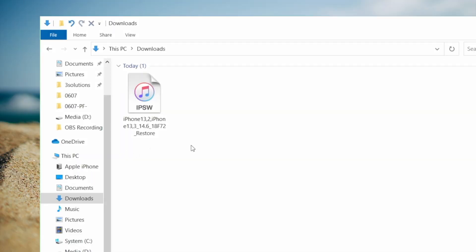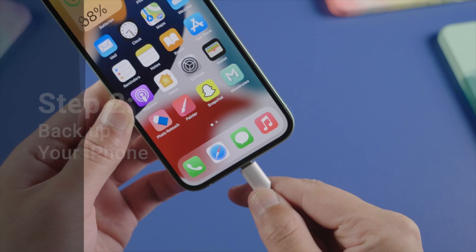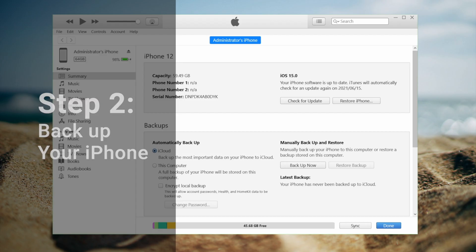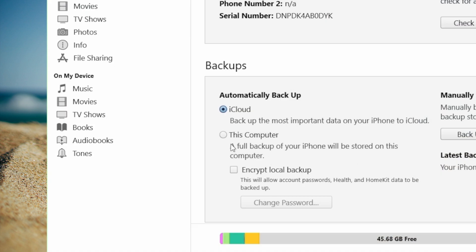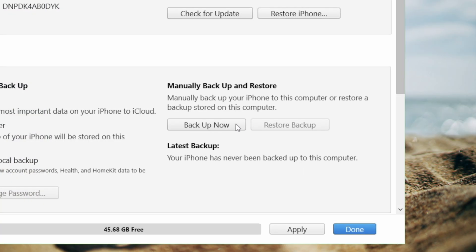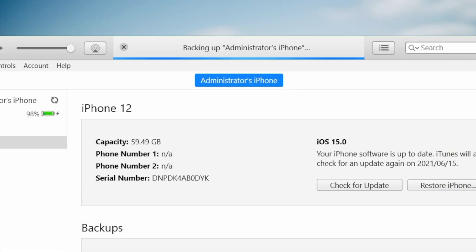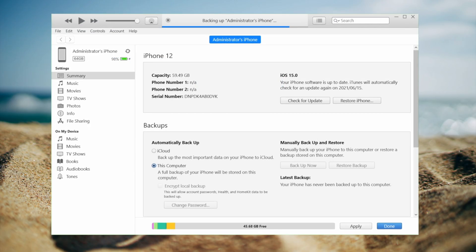Once it's downloaded, we can plug our device into the computer. Then let's open iTunes and go to the device page. Now we are going to back up the device to this computer. If you already have backups which you created on iOS 14, you can skip this step and go ahead with the downgrade. If not, you can do it now.